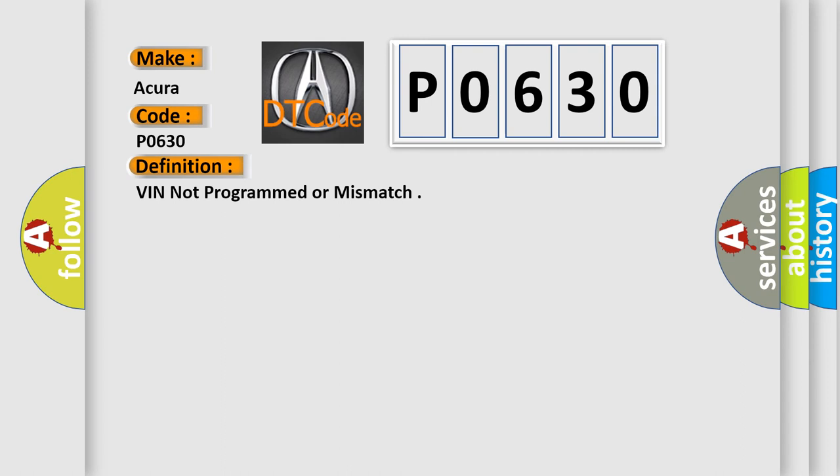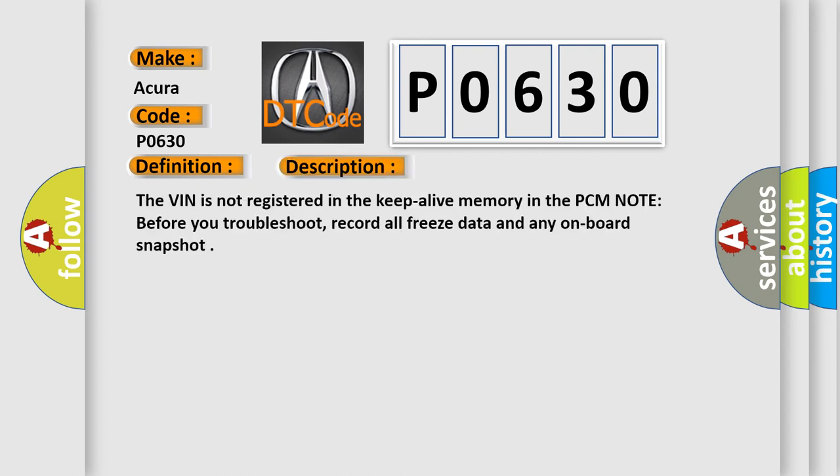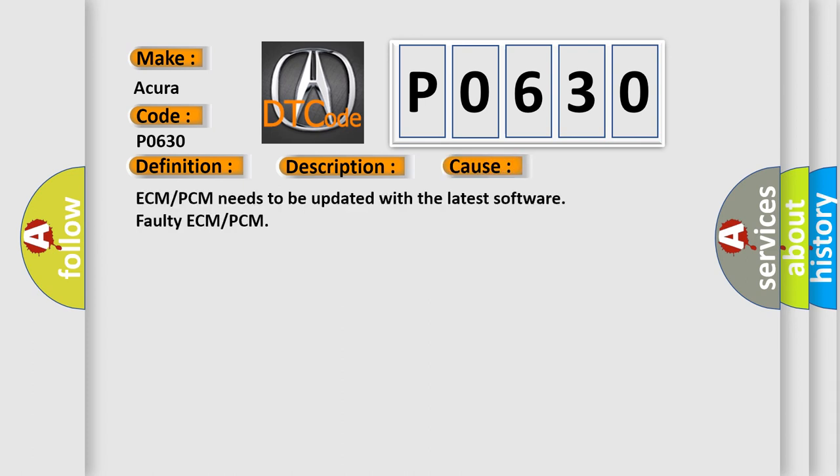And now this is a short description of this DTC code. The VIN is not registered in the Keep Alive memory in the PCM. Before you troubleshoot, record all freeze data and any onboard snapshot. This diagnostic error occurs most often in these cases: ECM/PCM needs to be updated with the latest software, or faulty ECM/PCM.